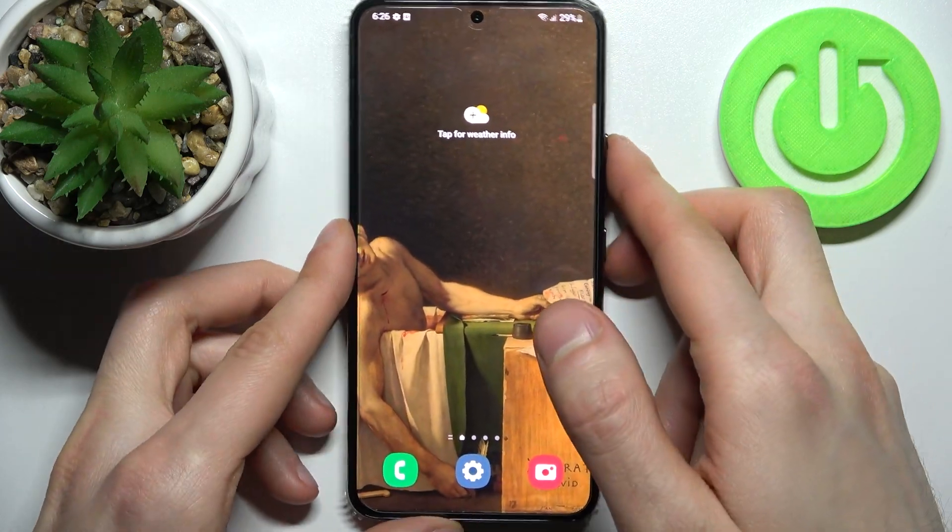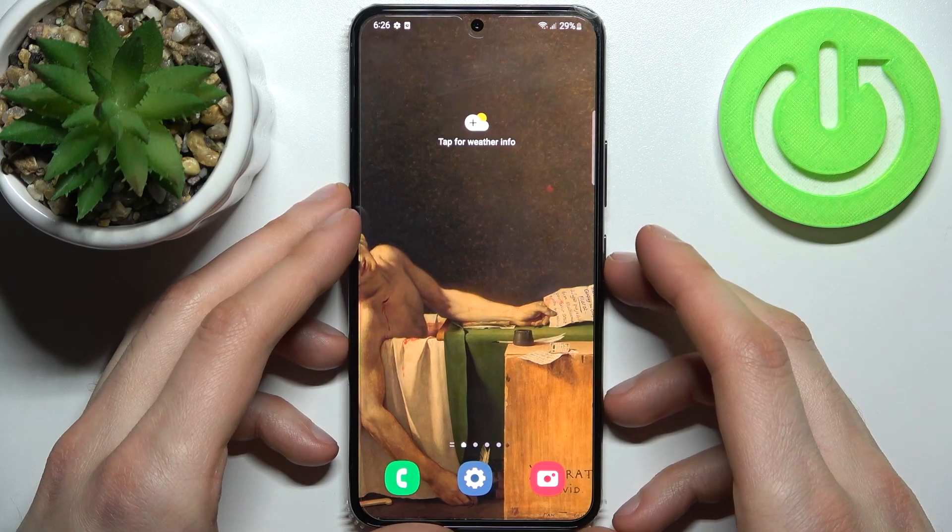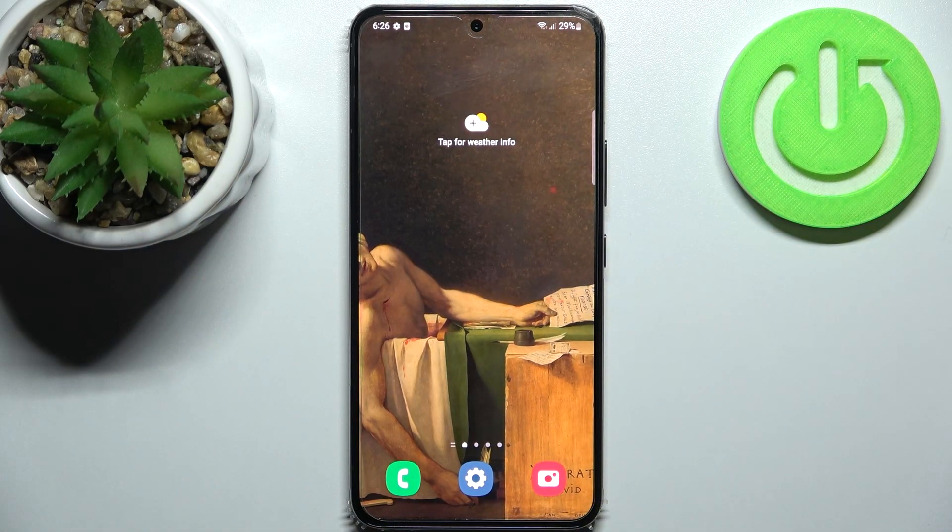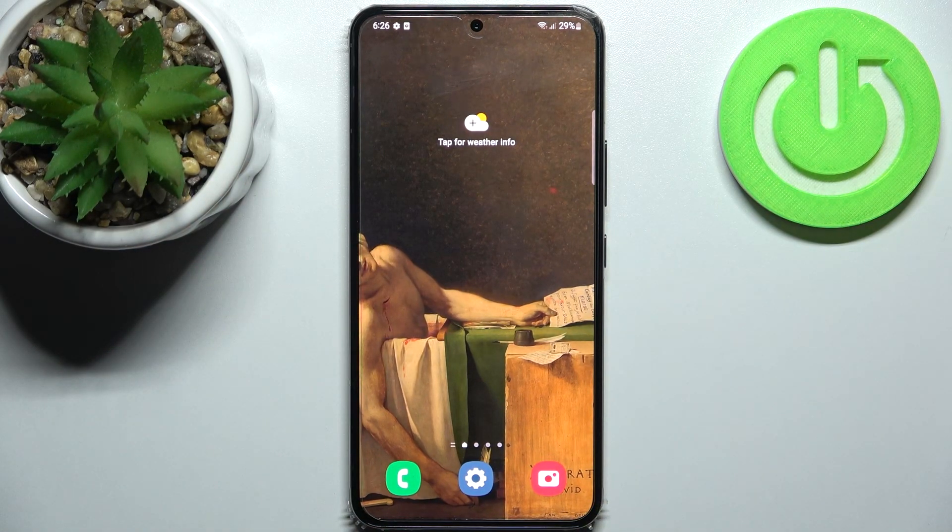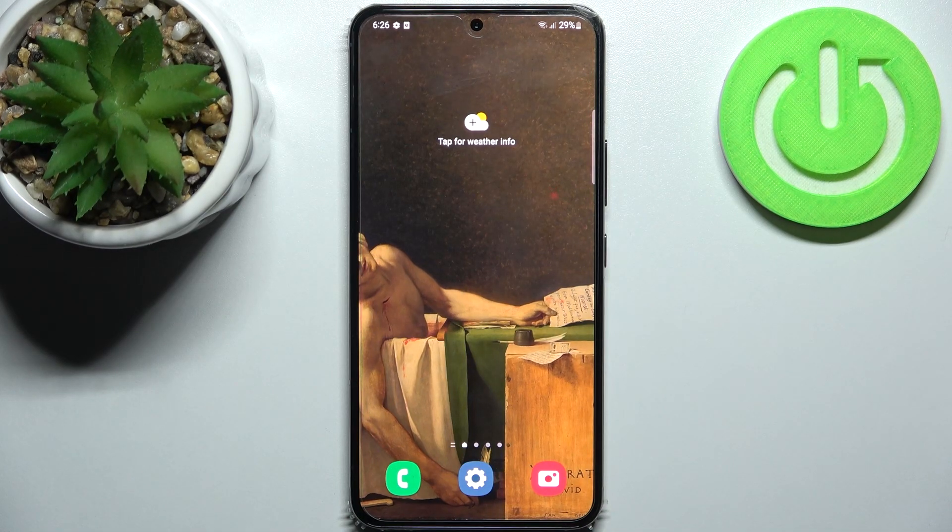And that's it. If you find this tutorial useful don't forget to hit that like button and subscribe to our channel.